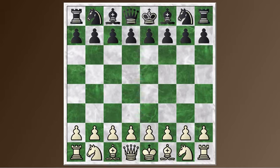Hi everyone, this is Jim. Welcome to round 19 coverage of the Zurich 1953 Candidates Tournament. For this round, I selected the game between Isaac Boleslavsky and Efim Geller — Boleslavsky with the white pieces and Geller with the black pieces.